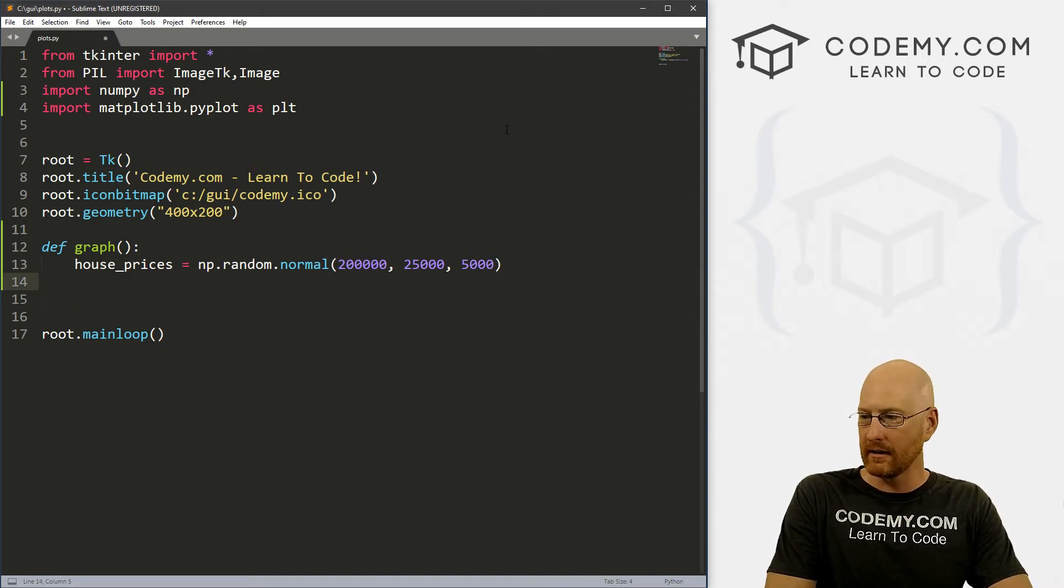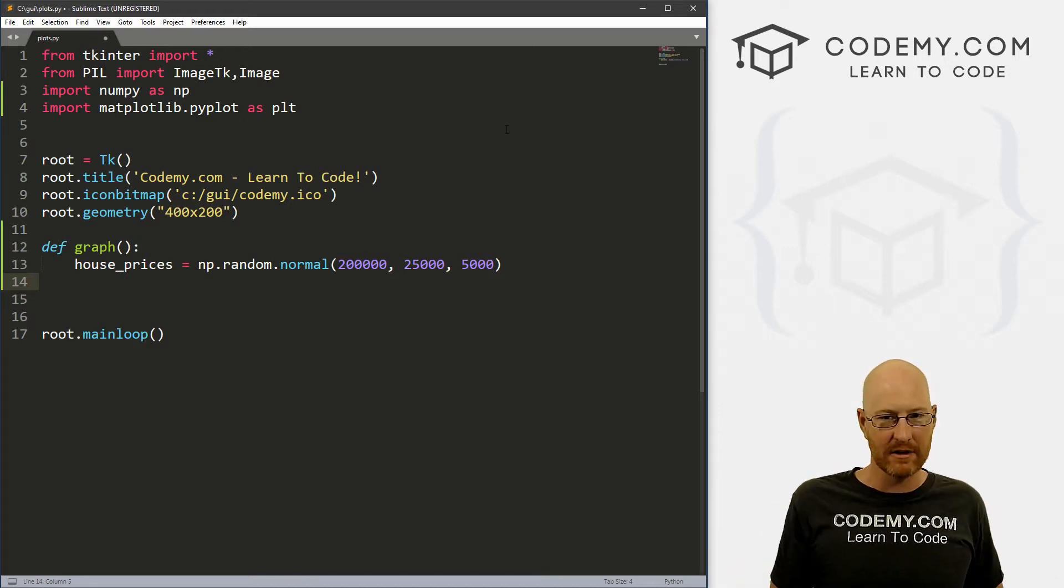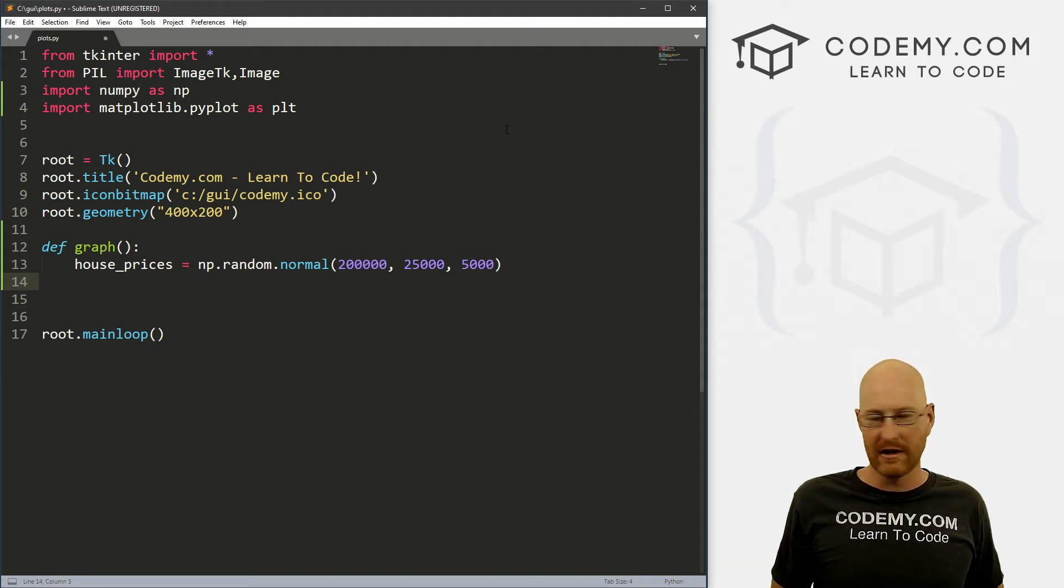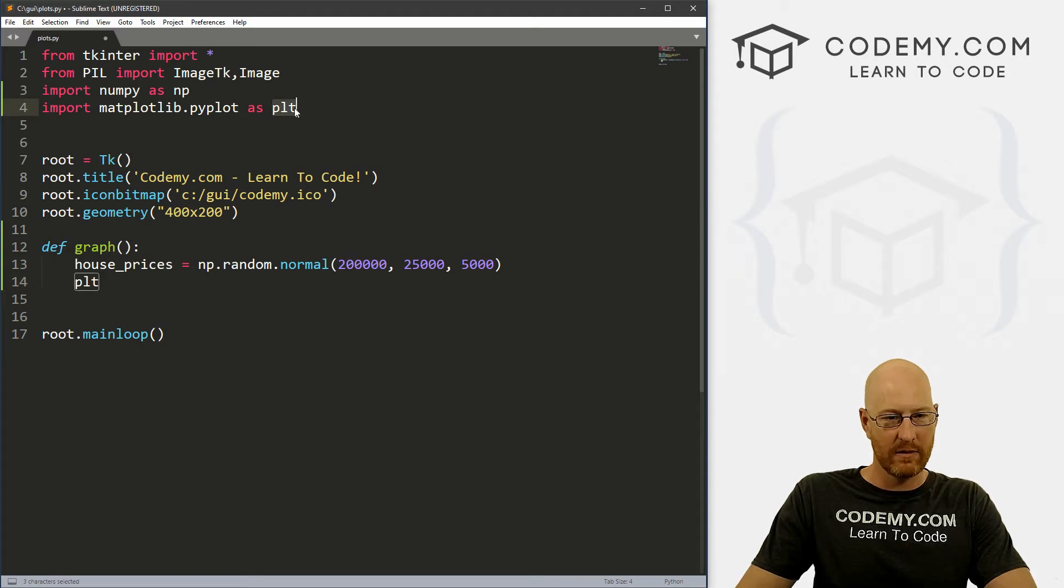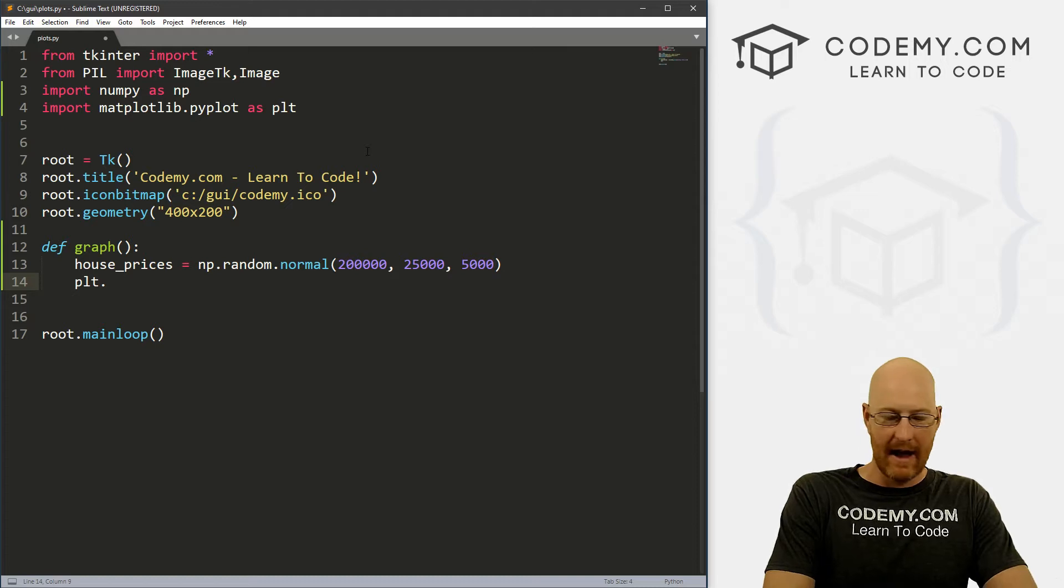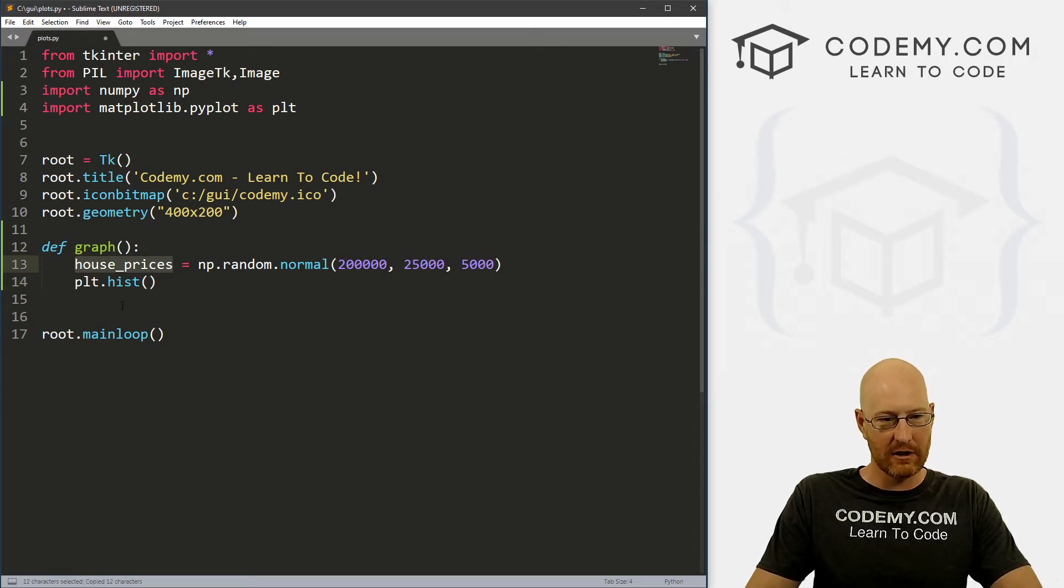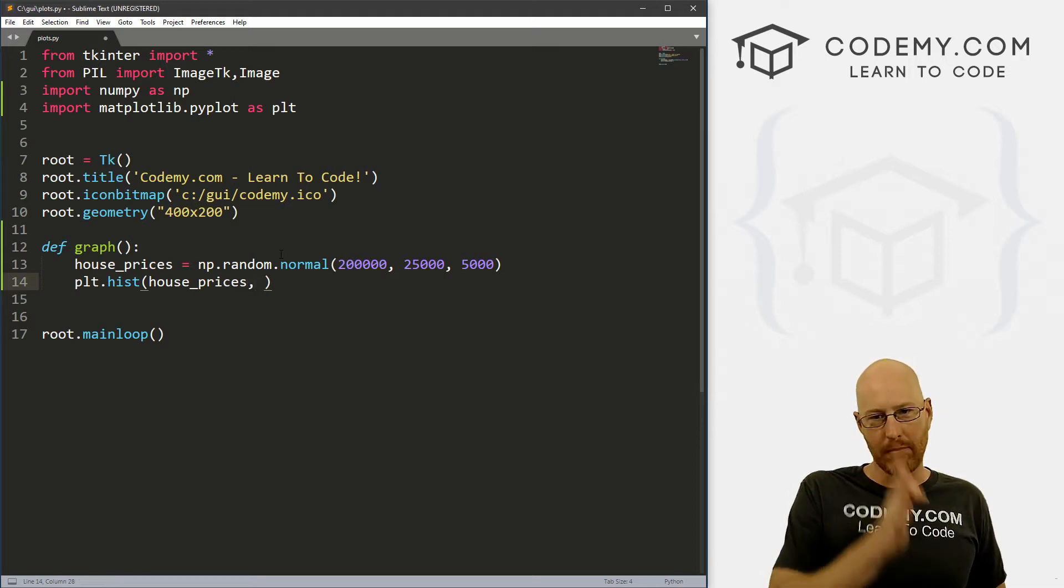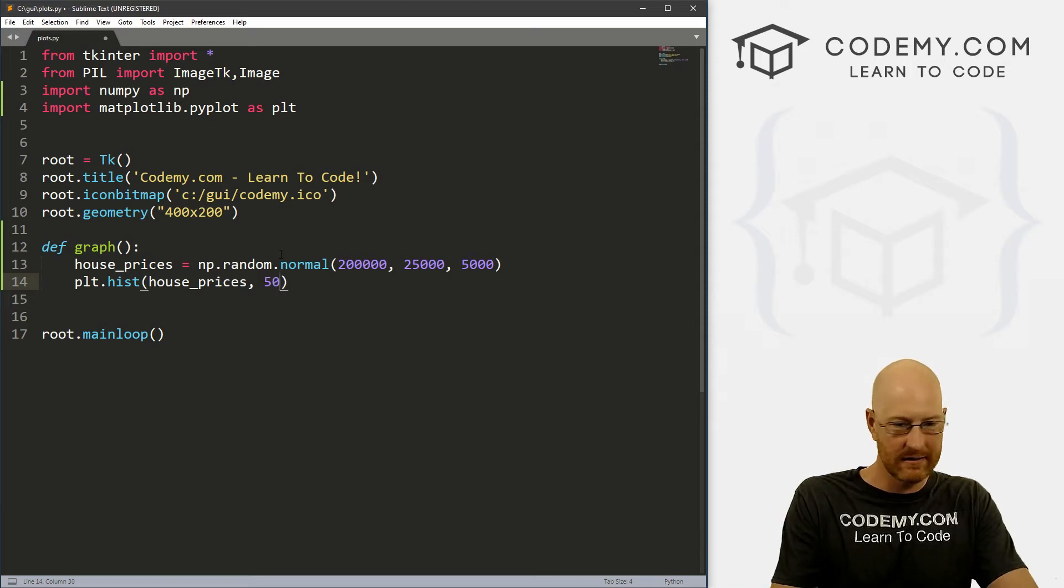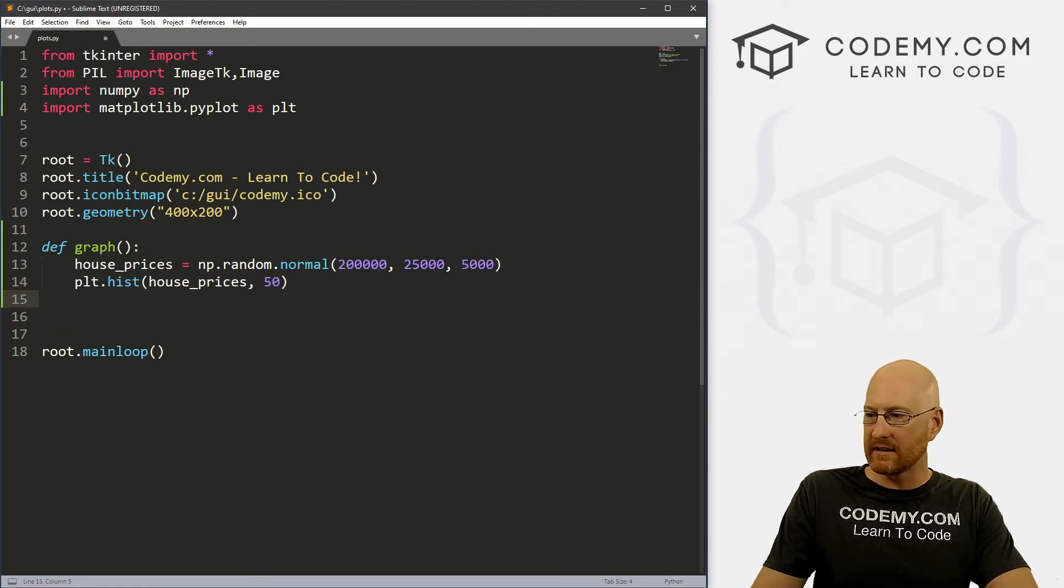Now in order to actually graph this, let's say we want to do a histogram, just bar charts that go up and down that show a distribution. We can just call plt, which is matplotlib. We called it as plt, so we can reference plt. And we want a histogram, so dot hist, right. And what we want is house_prices, right. So let's take this data that we just created and let's just plot it. And we can specify how many bins we want. So let's say we want 50 bins, doesn't really matter.